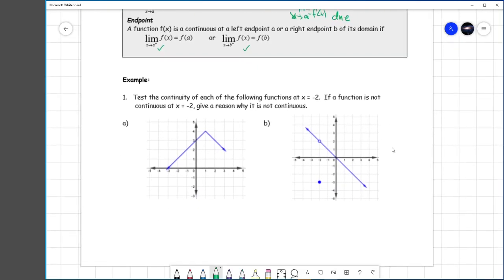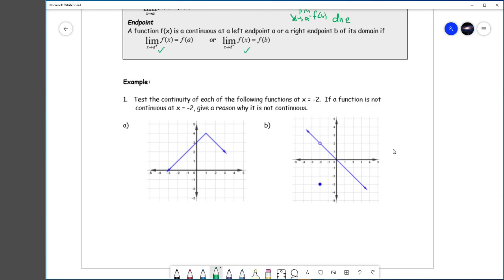Let's look at some examples and test the continuity of each function at x equals negative 2. On this particular function, you can see there's a point. If you approach it from the right or from the left, both sides approach the same value — they both converge. So the limit as x approaches negative 2 of f(x) is simply equal to 1. There's nothing special going on.